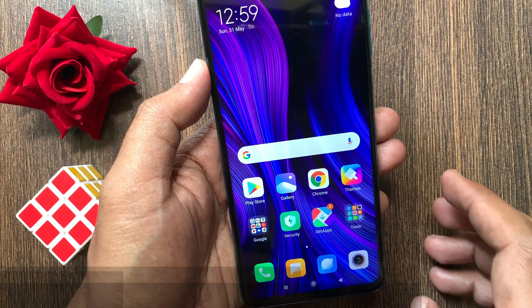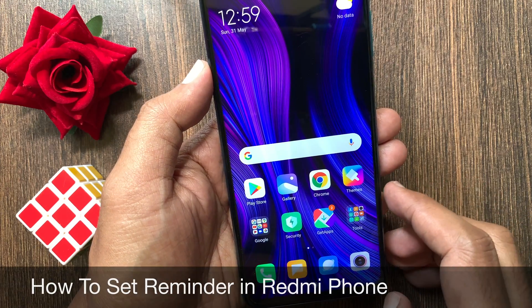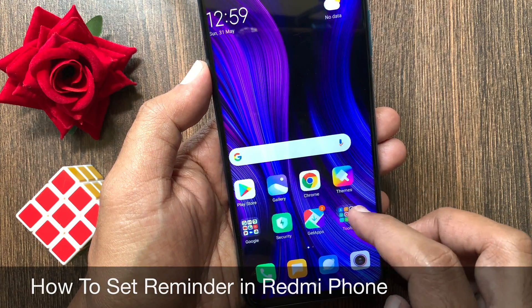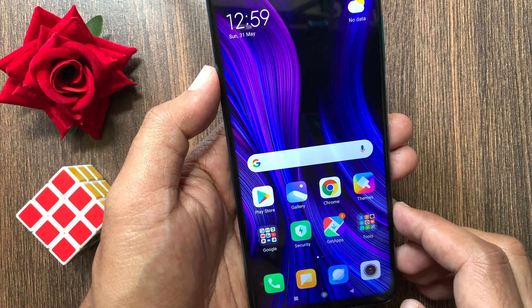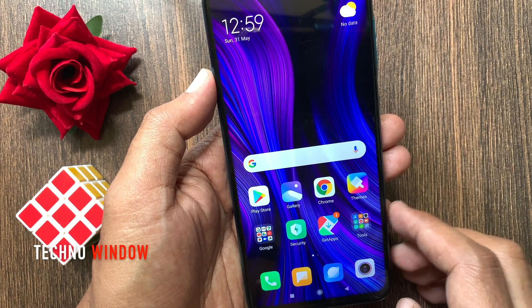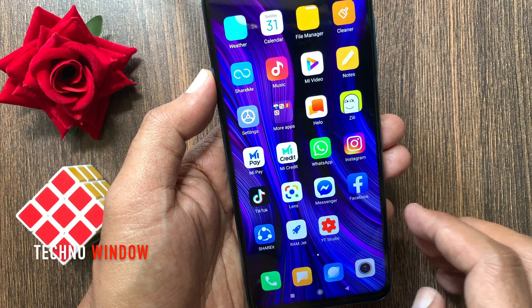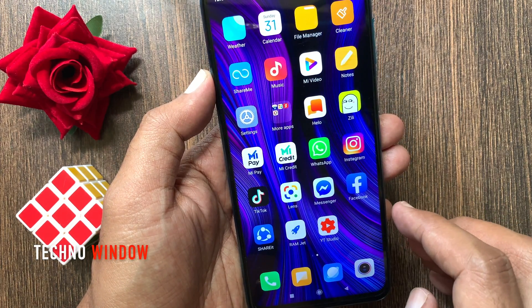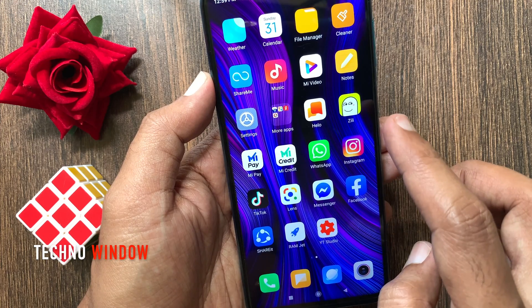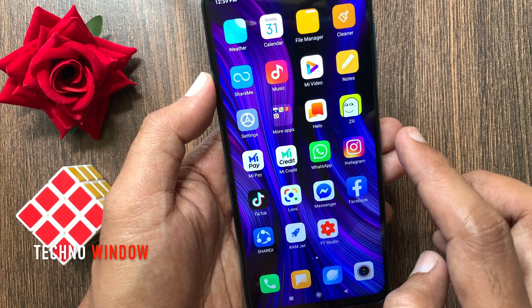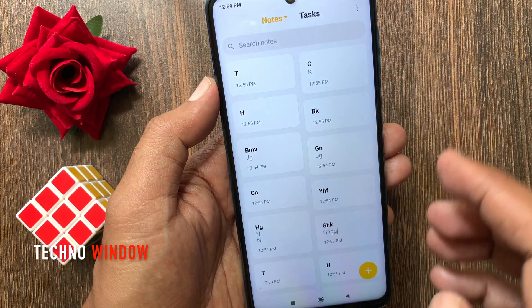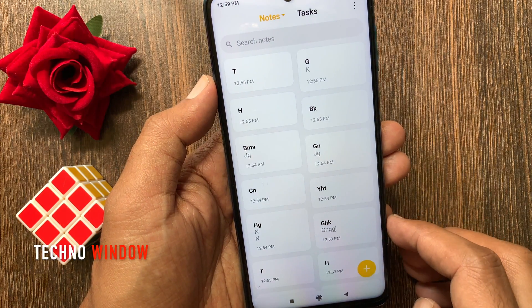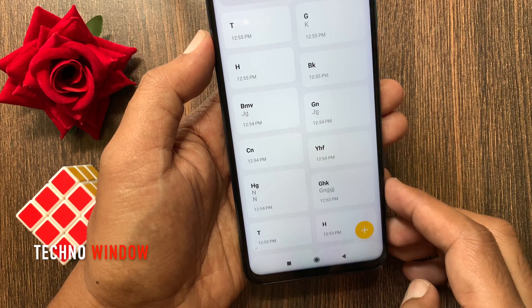Hi viewers, today I want to show you how to set a reminder in Redmi Note 9 Pro. By this process you can set a reminder in any Redmi phone. Let's have a look. First, open the Notes app and tap the plus button on the bottom right to create a new note.